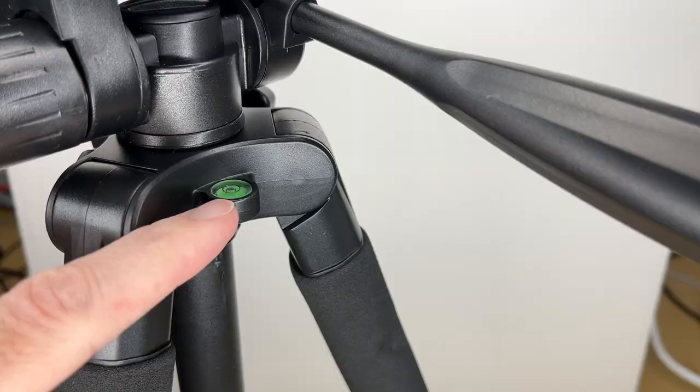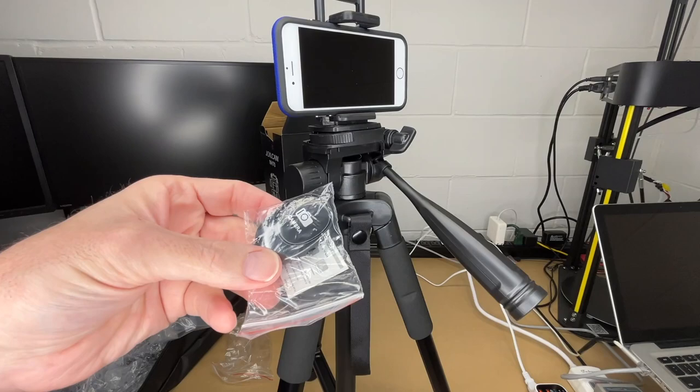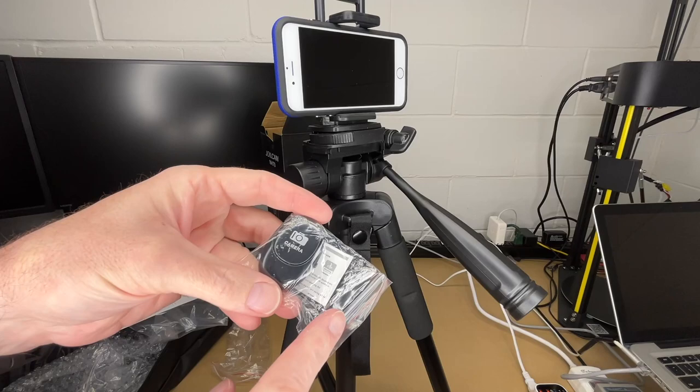This also has a bubble level on it. So this does come with a Bluetooth remote. You can go into your Bluetooth settings. You turn this on, and you can pair this with your phone. And then you can press this to take pictures.